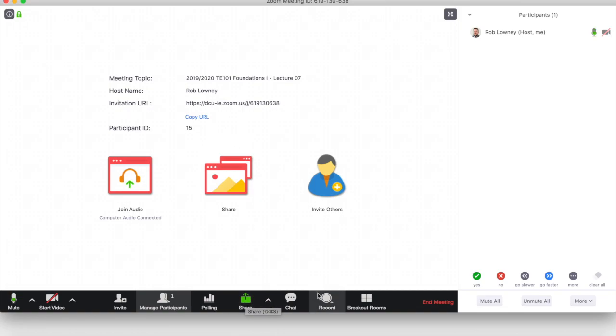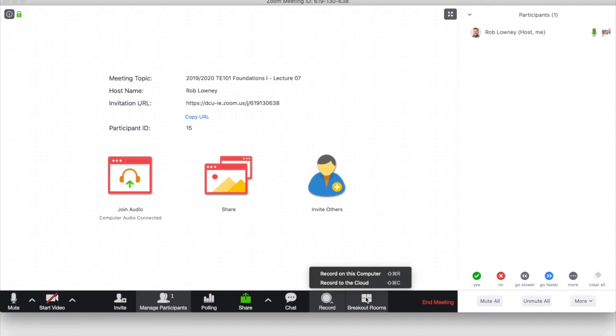And of course, I can also record the live online session by clicking the Record button and clicking Record to the Cloud. I'm going to end this demonstration and go back to the Zoom Classroom.